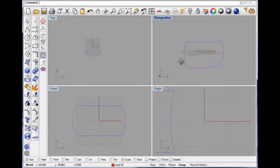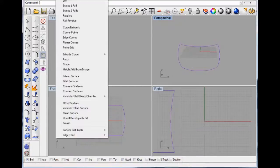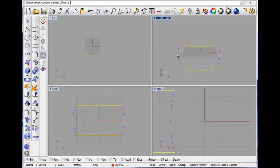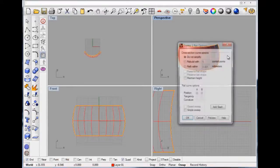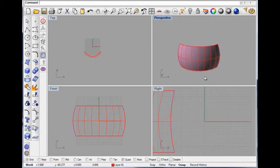That leaves us with these curves here. Now if we then go Surface > Sweep Two Rails, we'll select that one and that one, that one and that one — just OK that.